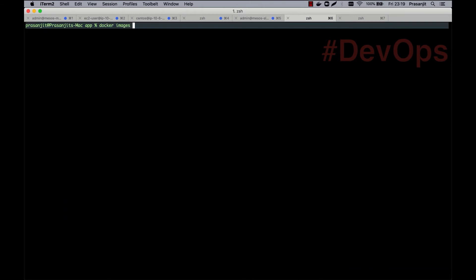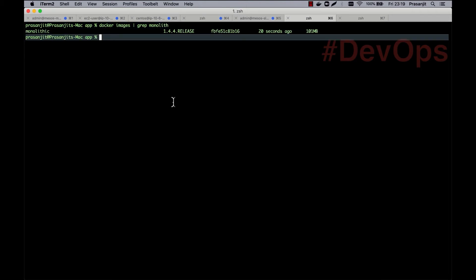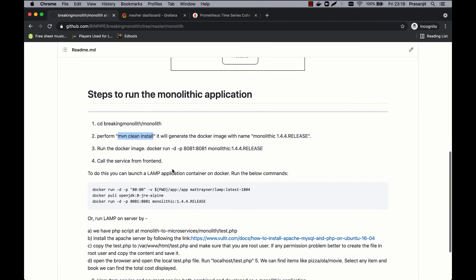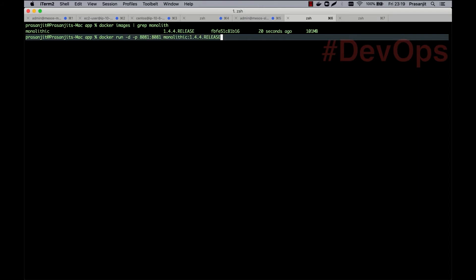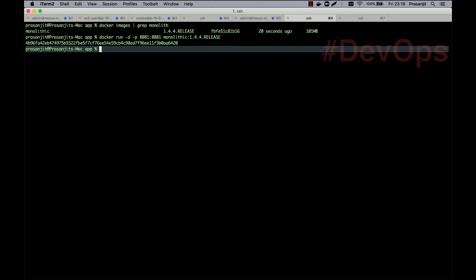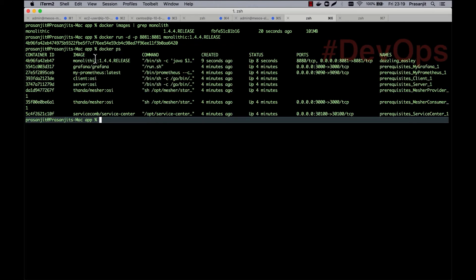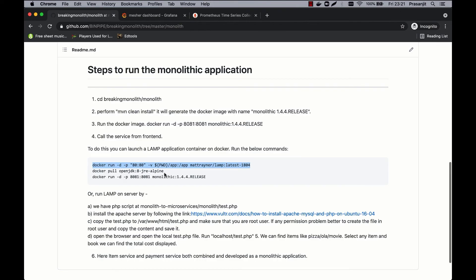So we have the Docker image ready. Here's the command to run it: docker run, running the monolith application on port 8081. The Docker container is up. We have our monolith backend up and running. Next, we'll start up a frontend and connect it to the backend. If you get any error building this Docker image, just run a docker pull for the OpenJDK JRE Alpine image and then try running mvn clean install again.